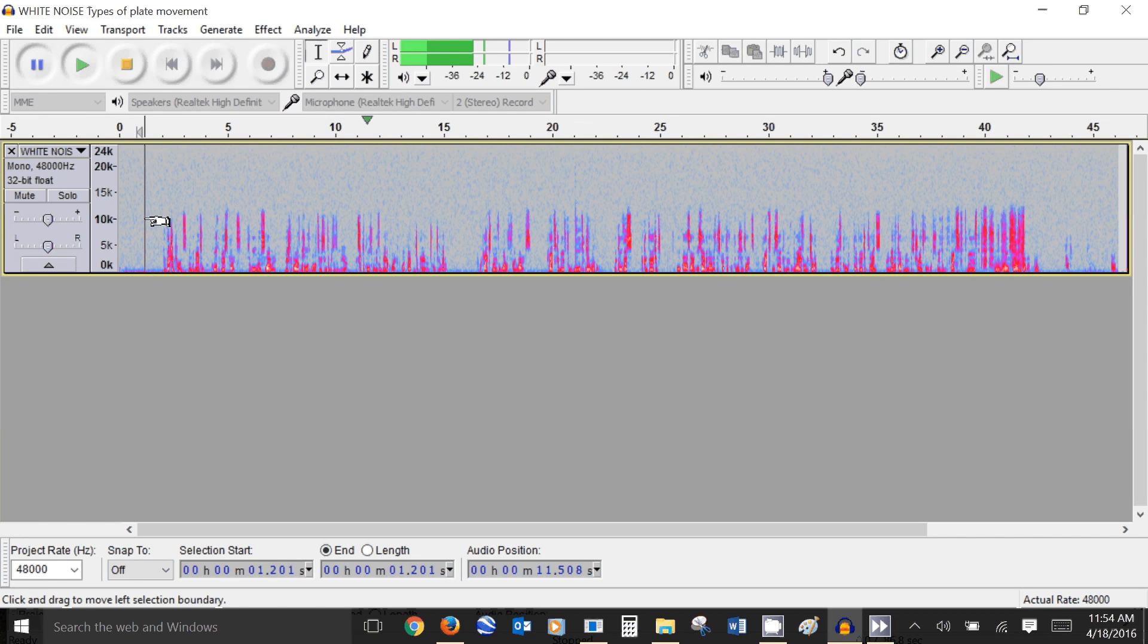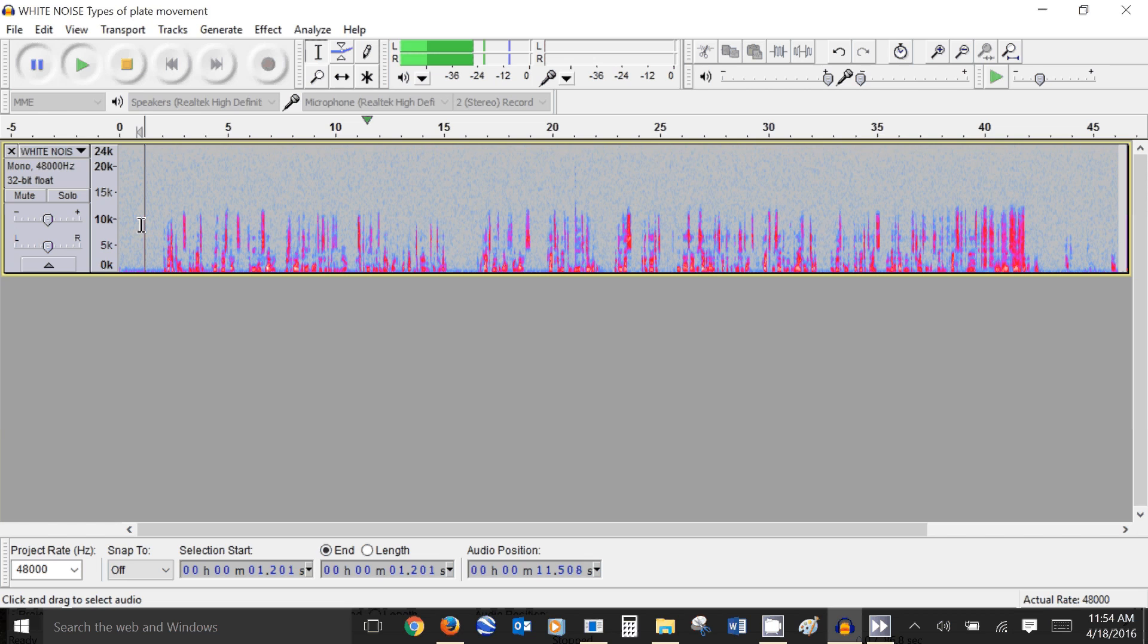Now that sounds far better. So yeah I encourage you to give this a go and see how your audio improves.